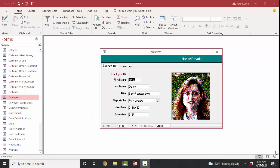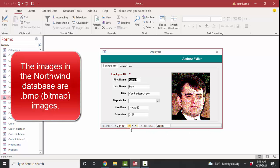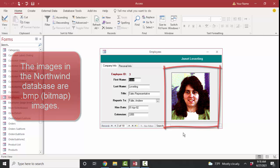If you're working on the Northwind database, which was created back in the 1990s before Access supported .jpg images, then you see that it did support some images, but they're the old BMP file types that become very grainy when they're displayed on a form or a report.